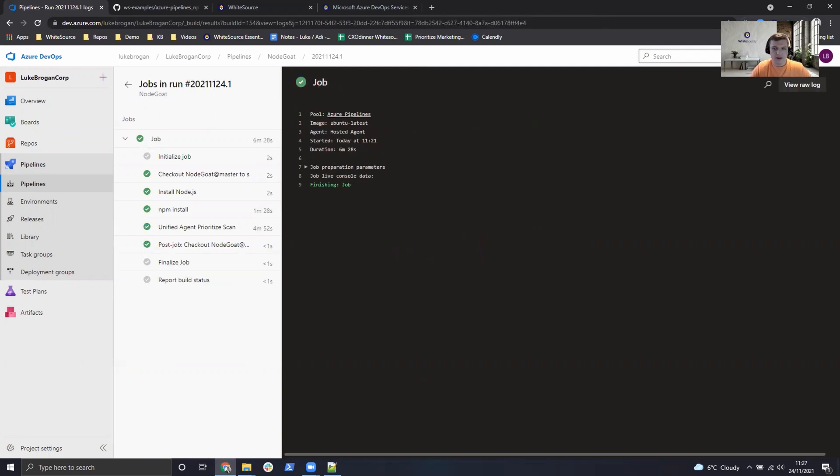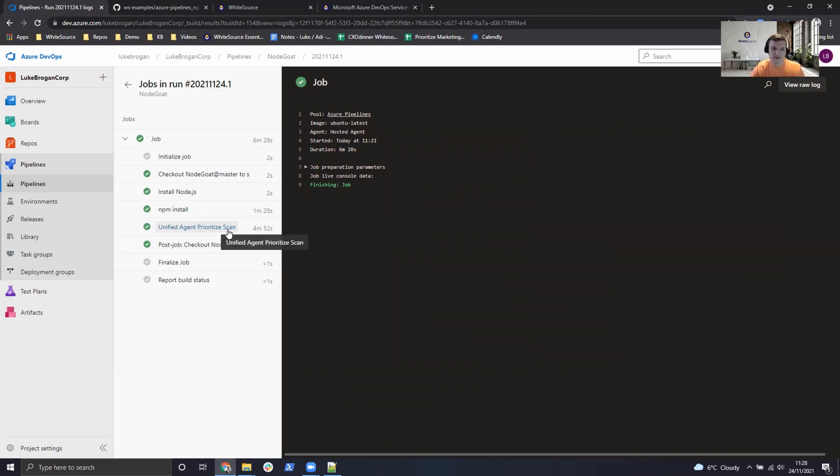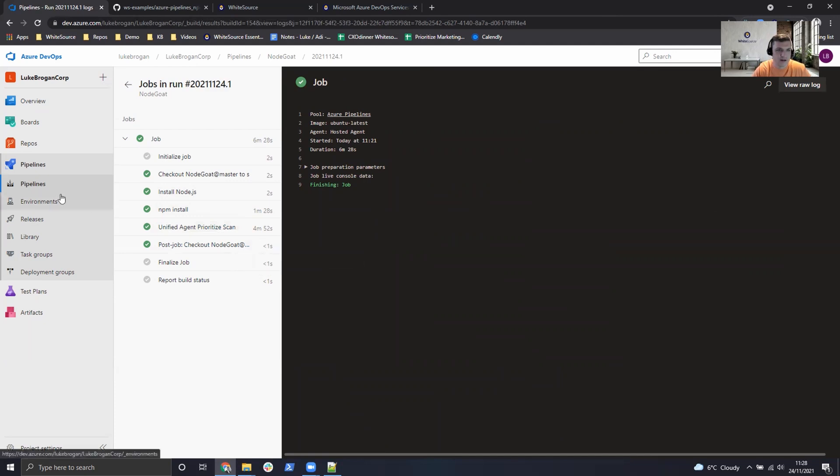So we can see the job is now all completed. We've installed Node.js. We've run the NPM install for the dependencies. We've executed the unified agent with prioritization. So these are the effective usage analysis function. We can see if a vulnerability is exploitable or effective in the application. So let's take a look at the results which this has now created.